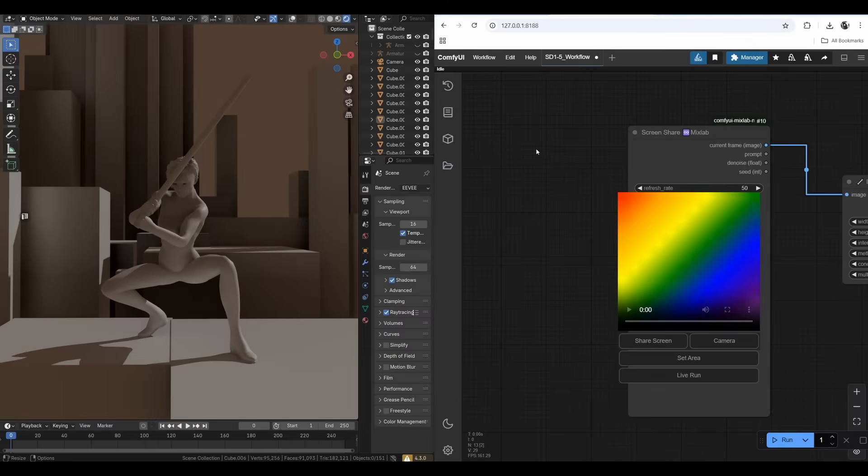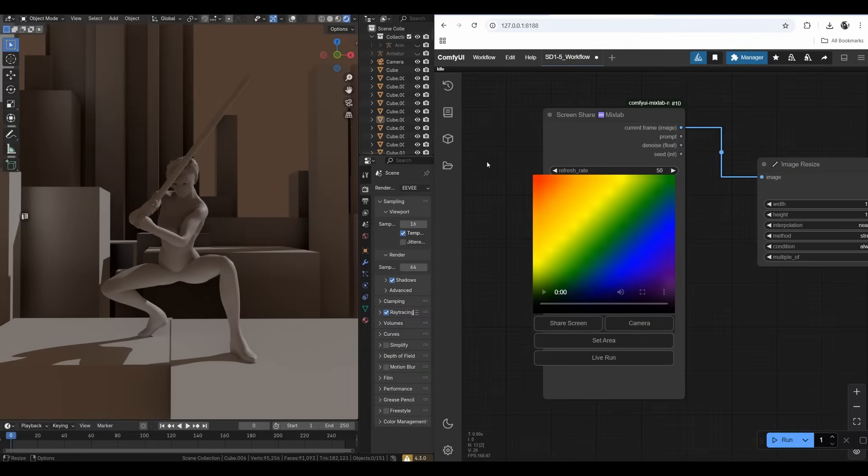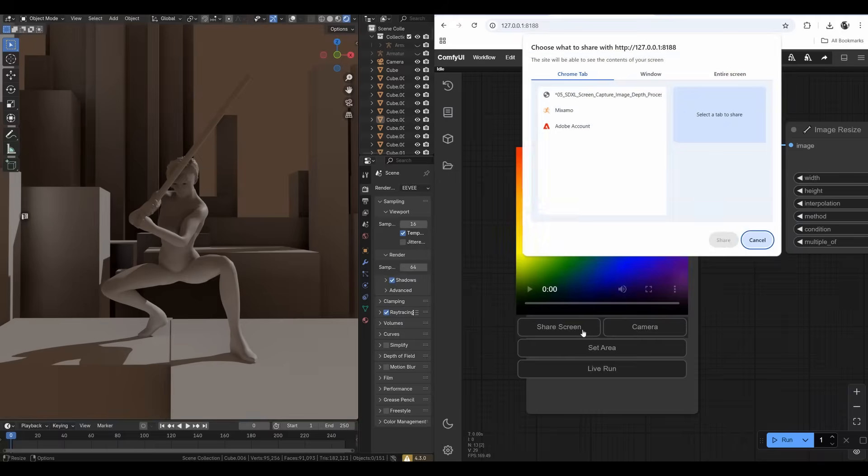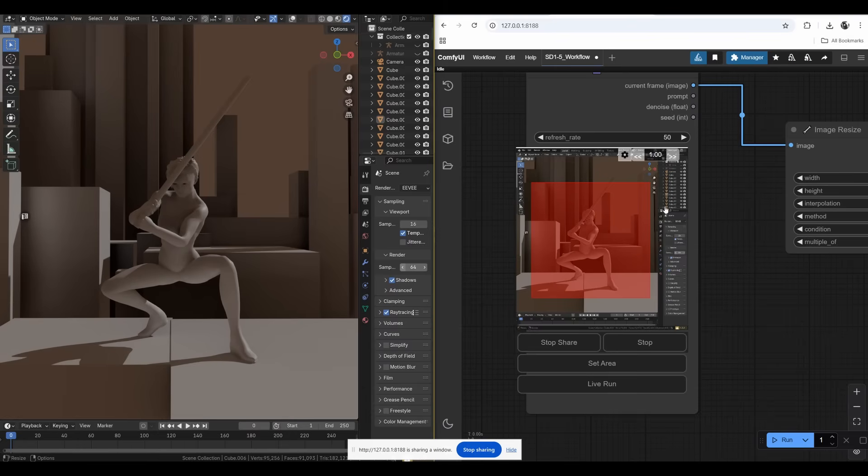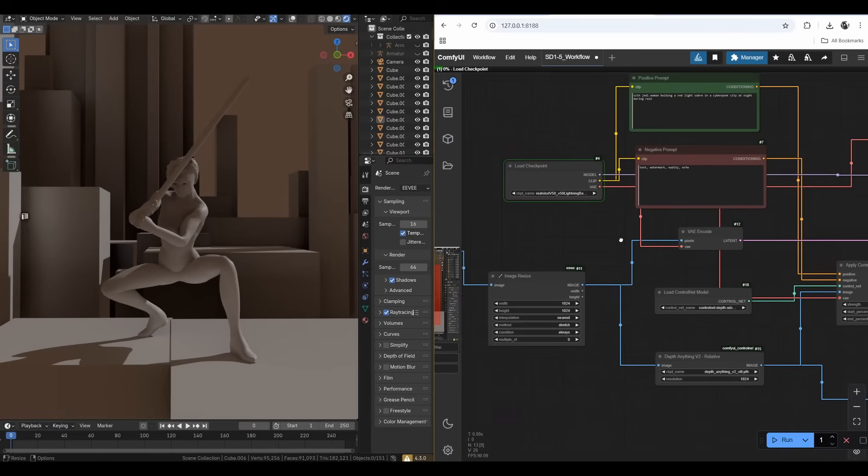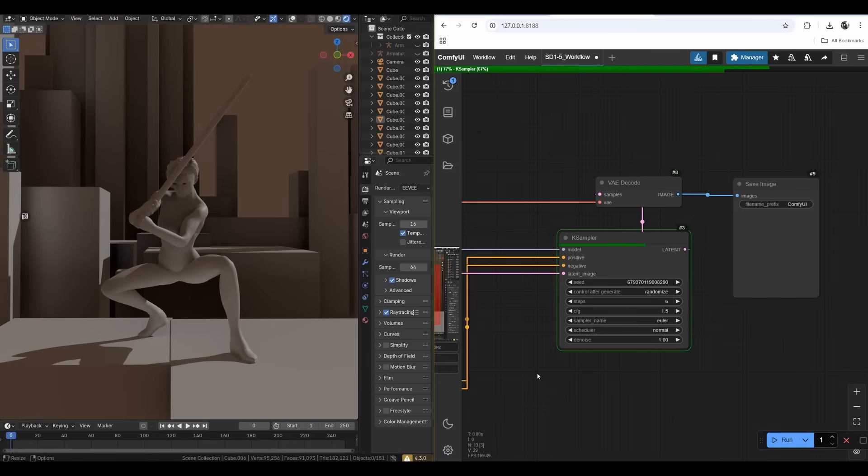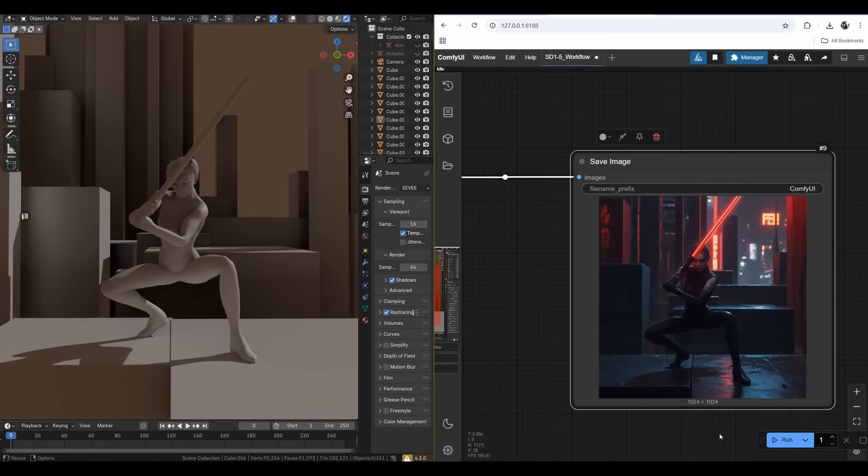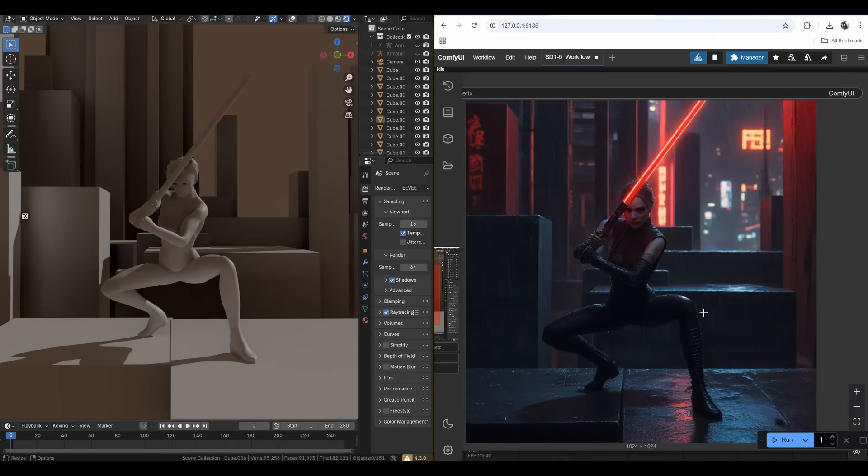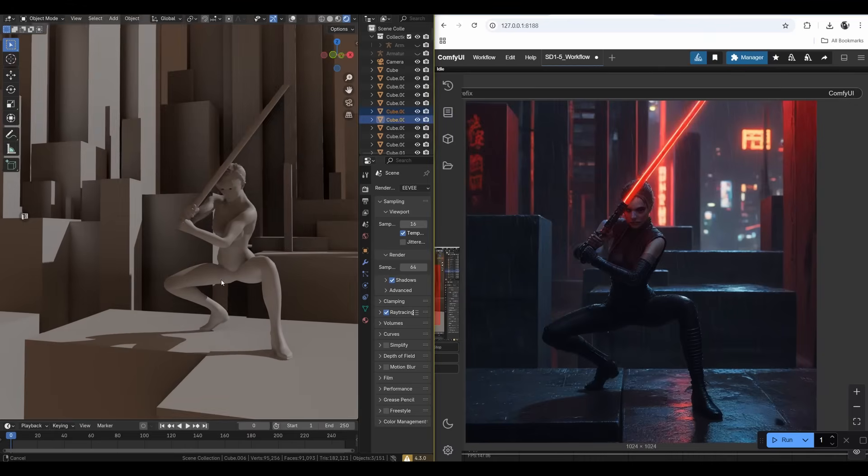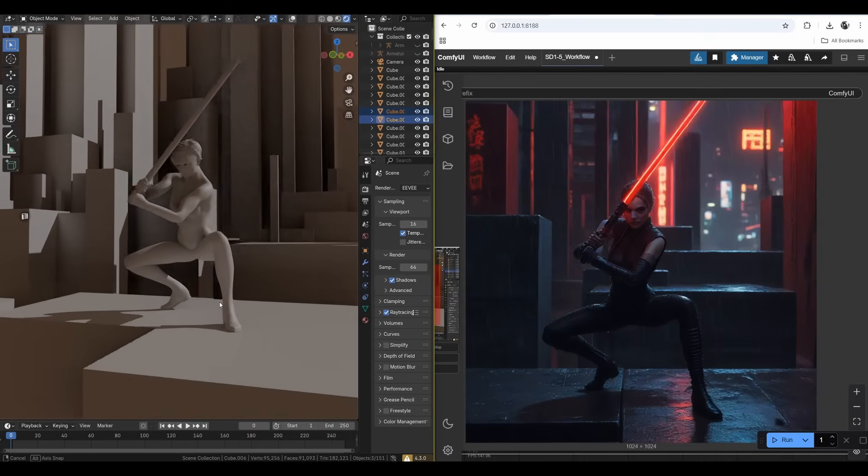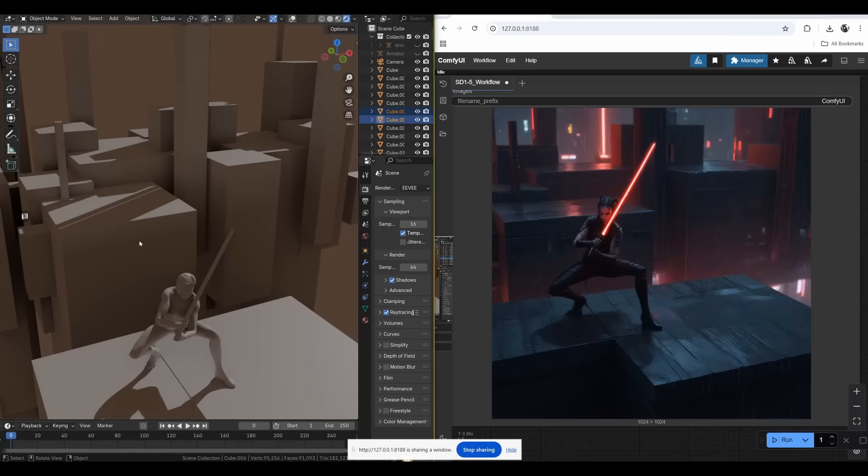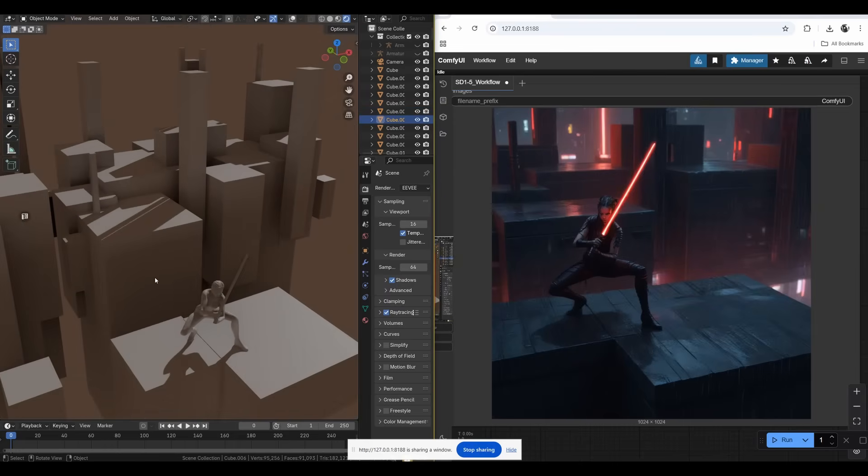I need to change the control net to SDXL control net. Let's go to manager, model manager, SDXL depth. Let's install it. After I download and reload Comfy UI, I can look for the control net. This is SDXL Lightning model and we can run it much faster than a full SDXL model because we can lower the steps.